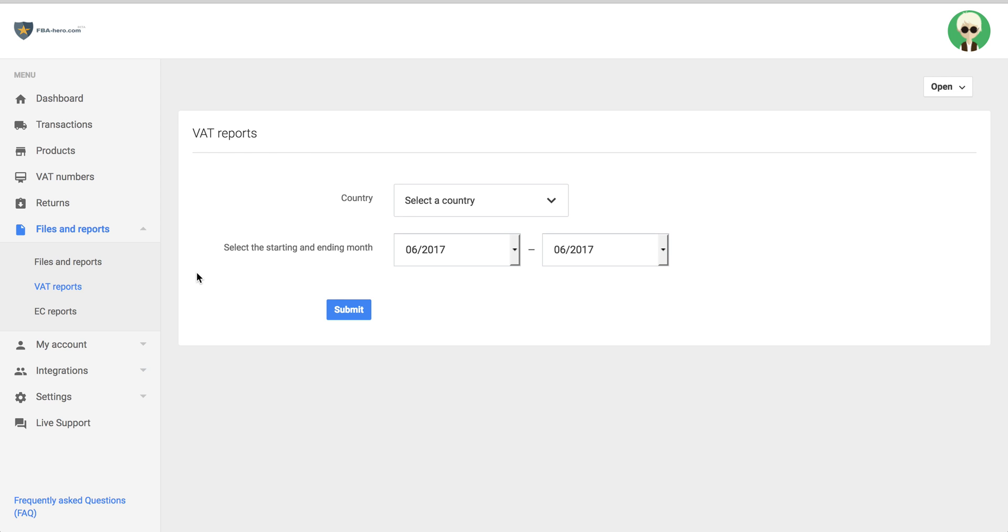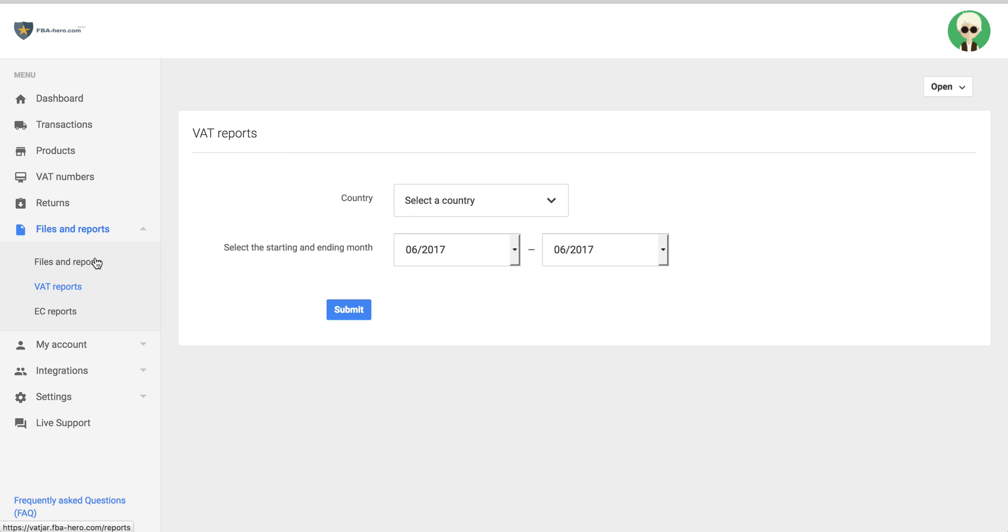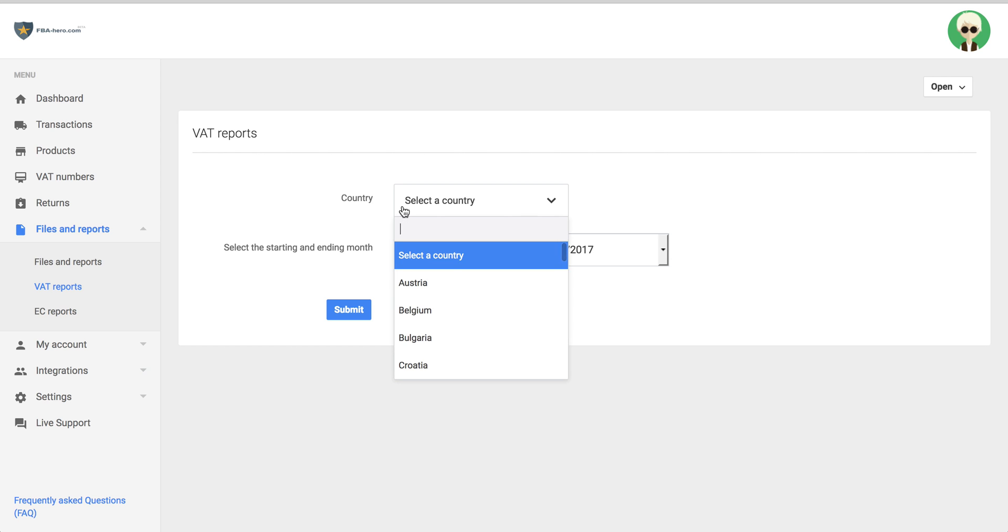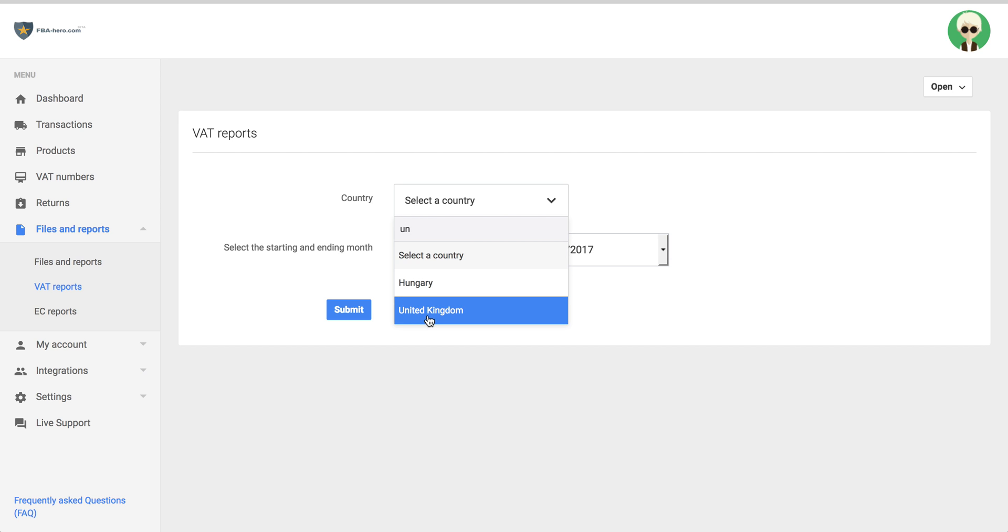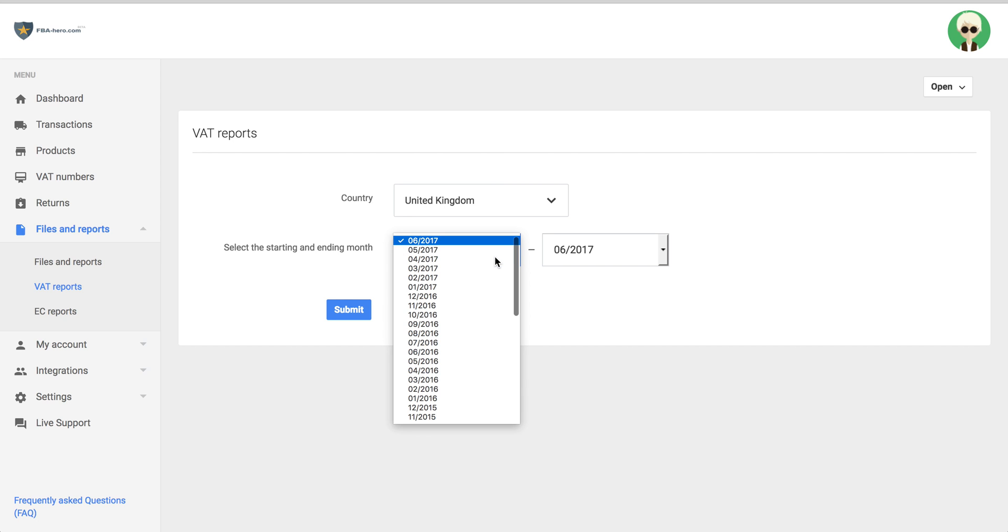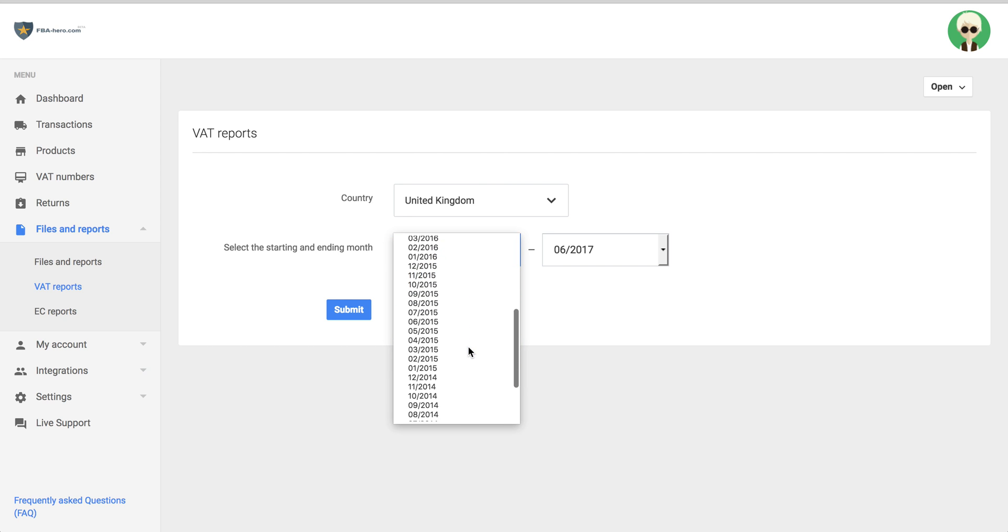First, log into the software, click on Files and Reports, click on VAT Reports, choose the country you want to get a report for, for example United Kingdom, and then choose the period you want to download the report.